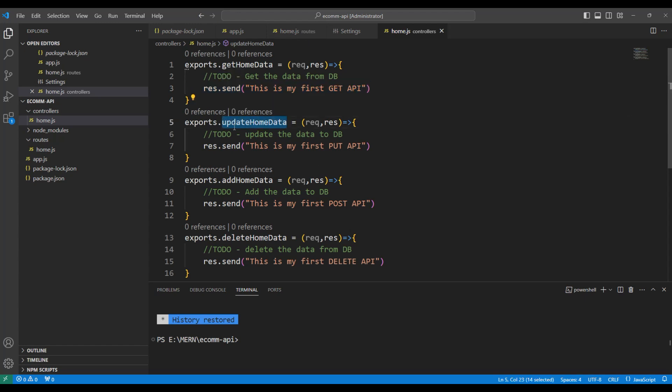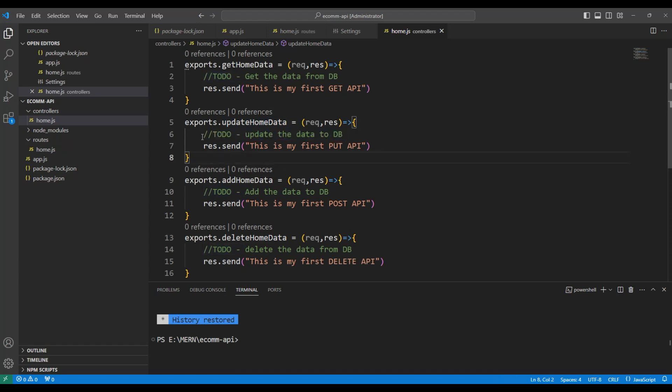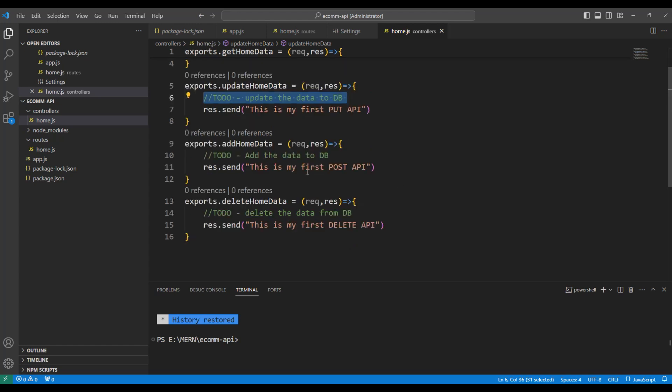Similarly, for the put operation, I am using an updateHomeData. However, we are yet to complete the updation to the db and hence have added it into the to-do list.